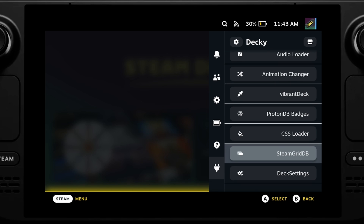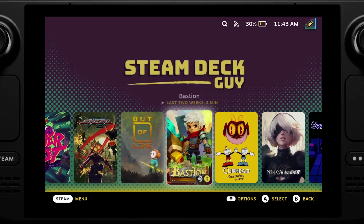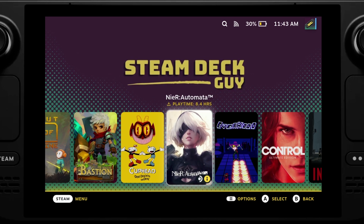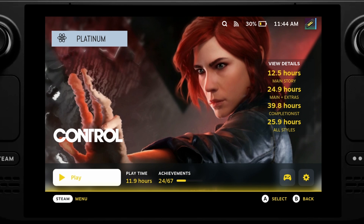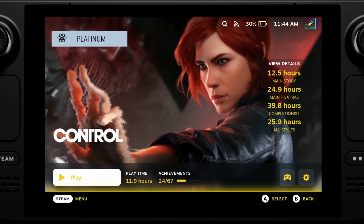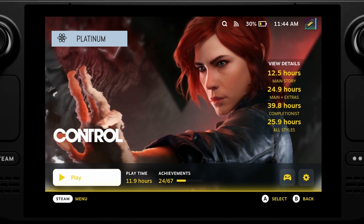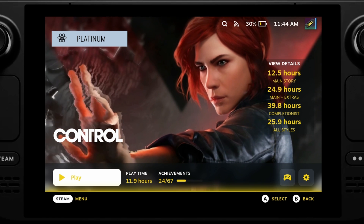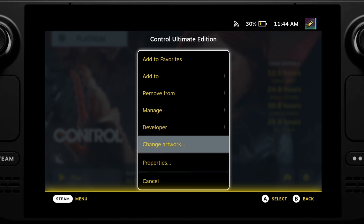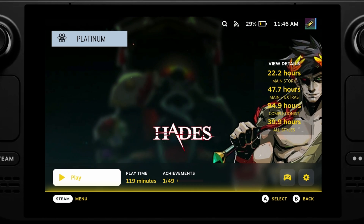Another fantastic one is Steam GridDB — I've talked about this in a separate video, but this is the plugin which enables you to change your artwork. What I didn't talk about in that video is you can actually have animated artwork, which looks really nice. As you can see, if I go into Control, we have animated artwork here on the home screen. Because I've changed the look of this page with CSS — full screen artwork, How Long To Beat information, and ProtonDB badges — this looks night and day compared to the original version. It's worth noting not all games will have animated artwork, but popular titles like Control and Hades have some nice animated artwork.